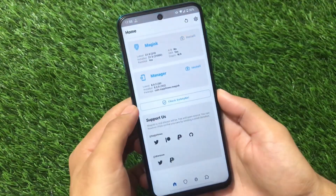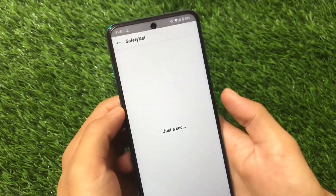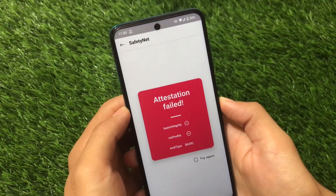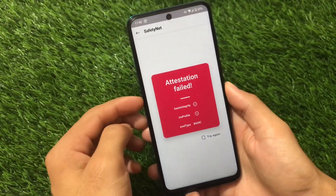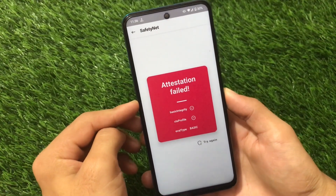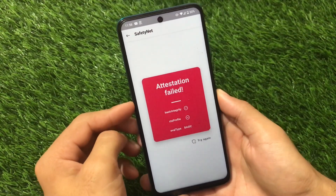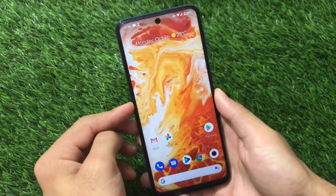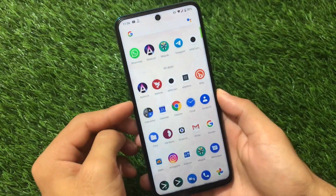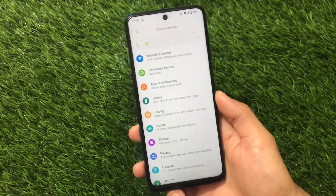Right now I'm using the latest Magisk v21.0 — not 20.3, not 20.4, it's Magisk v21.0. Unfortunately, SafetyNet status is not passed, so CTS is not passed. I have no issues with banking apps personally because I don't use them, but if you do use banking apps, this might be an issue for you. So if you want to use banking apps, you may need to think about whether to install this build or not.